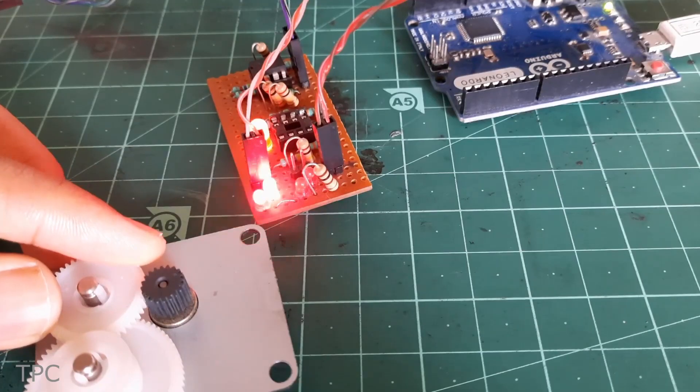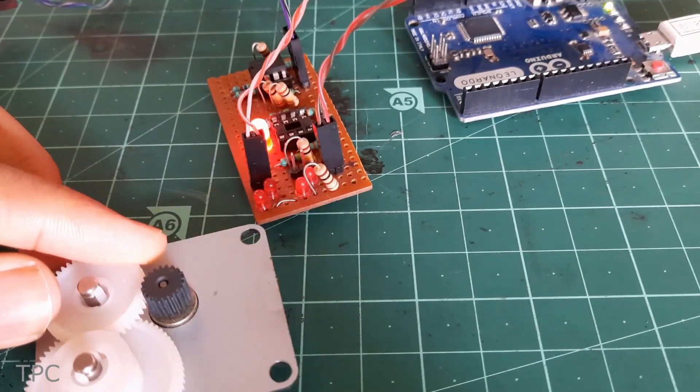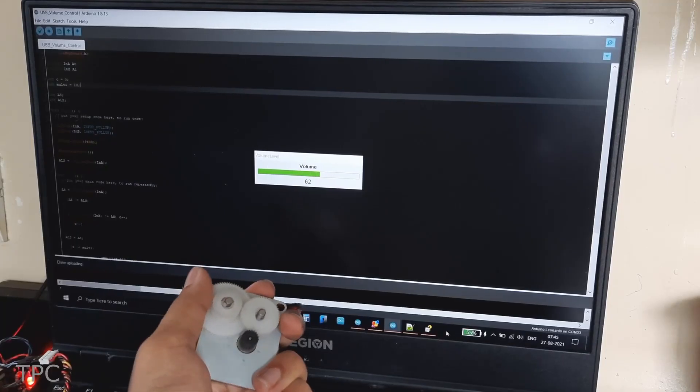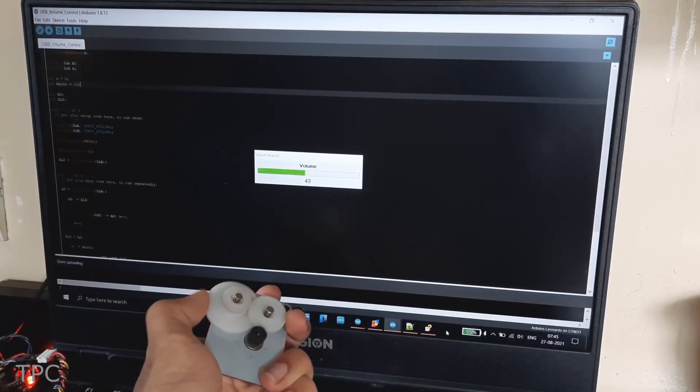Once he assembled the circuit, he connected his board to the Arduino, and his DIY volume controller was ready for action.